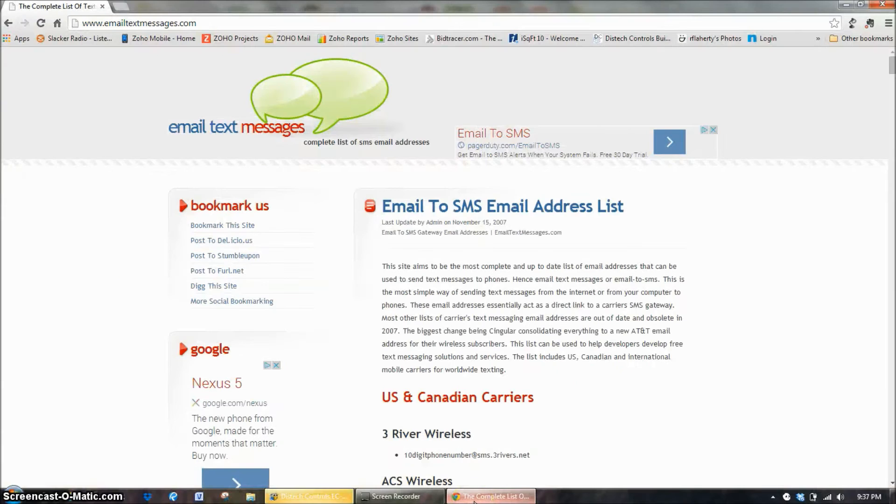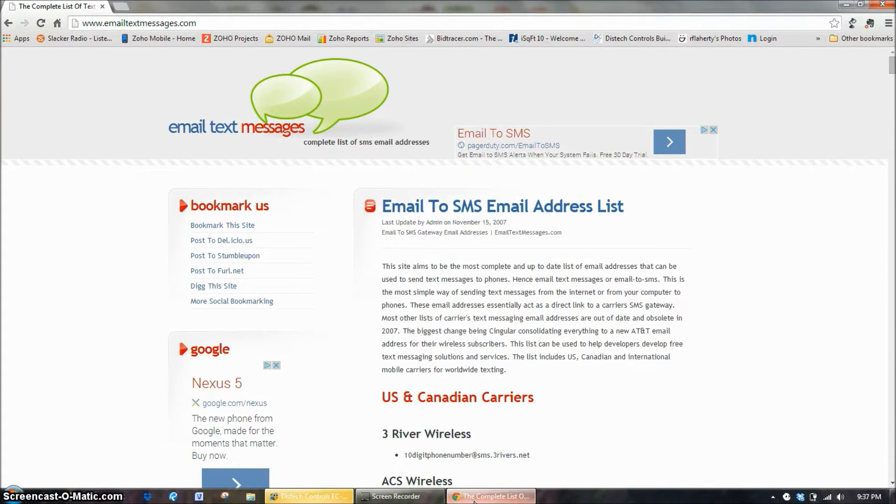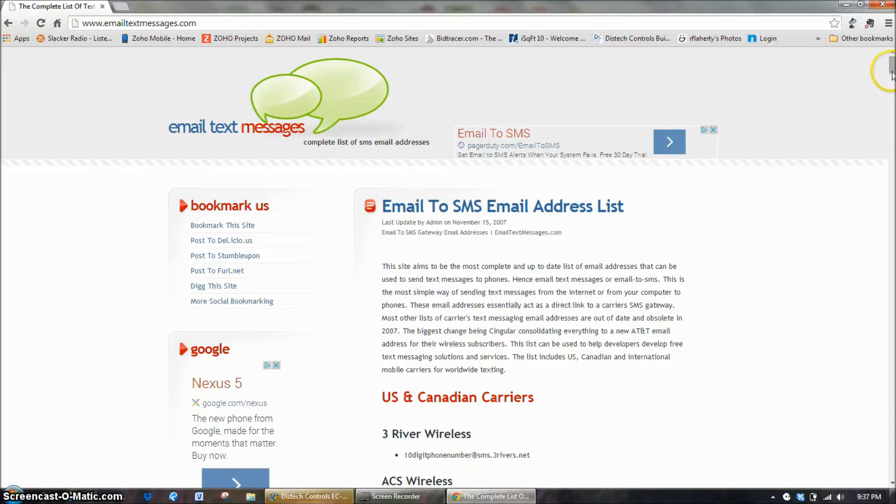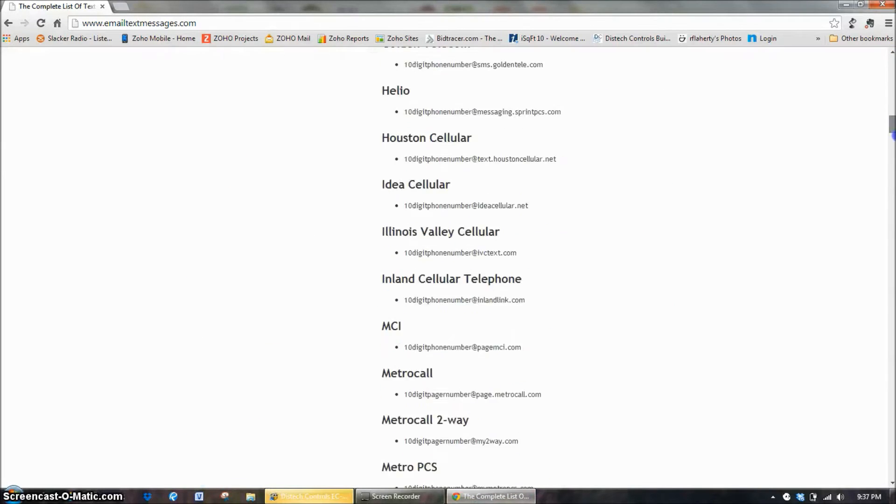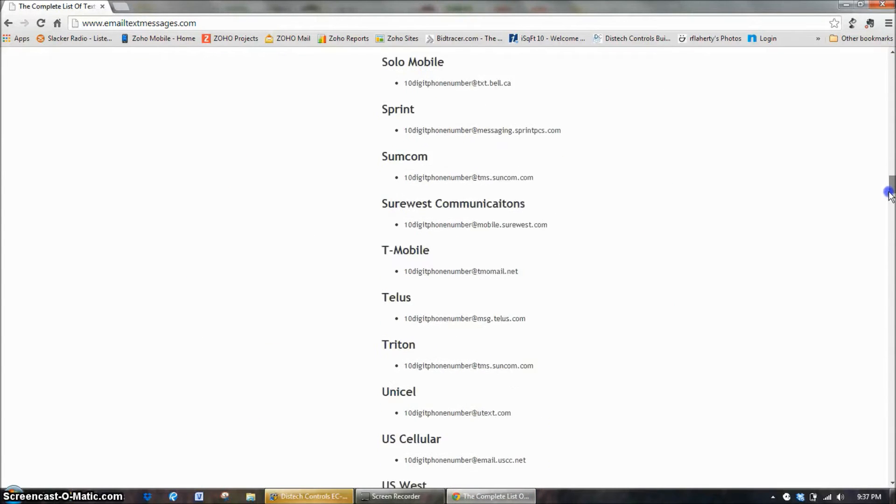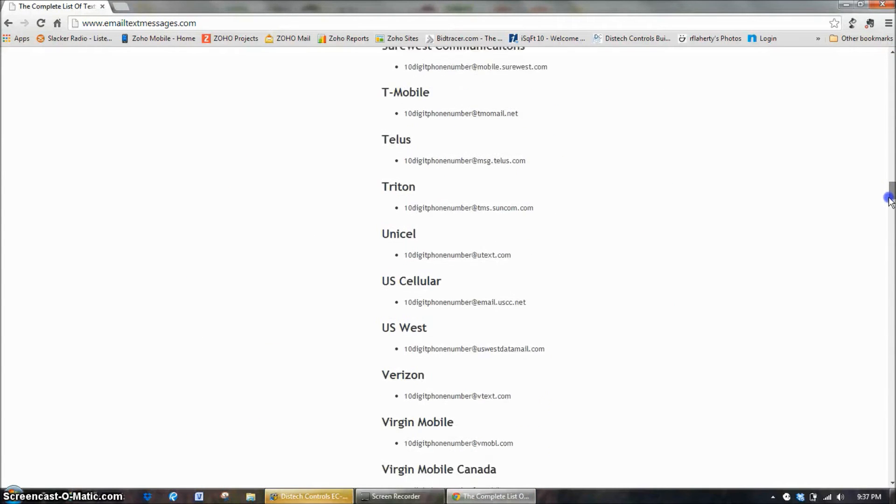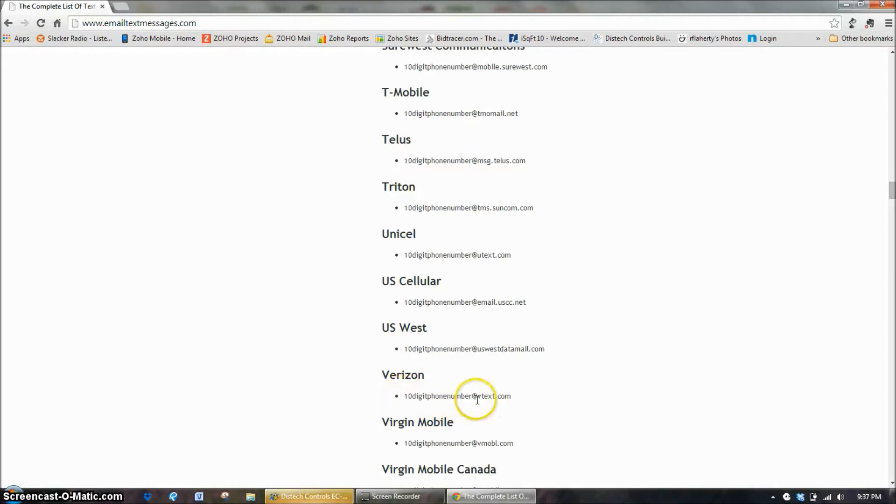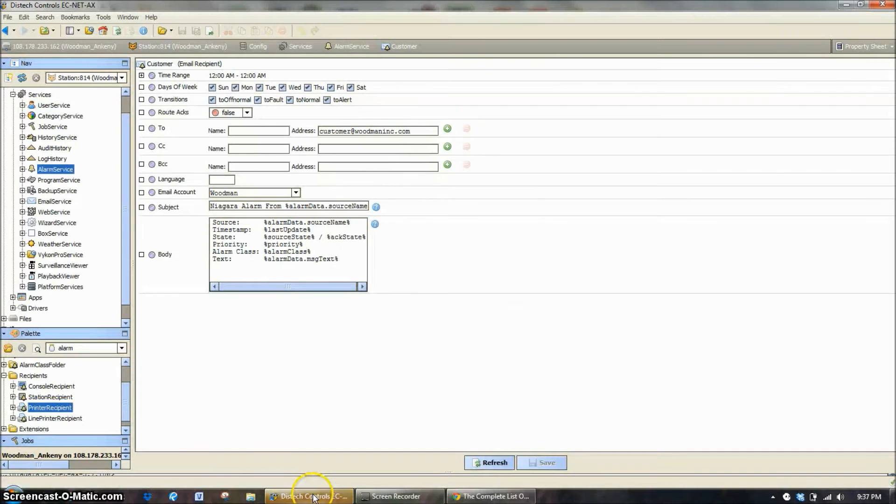I've opened up a list here. This is just a simple website. Email text messages dot com. All you do is put in your carrier. For example I have Verizon for a carrier. So what I would put in there for my email address is my phone number at vtext dot com. So we're going to enter me in here.